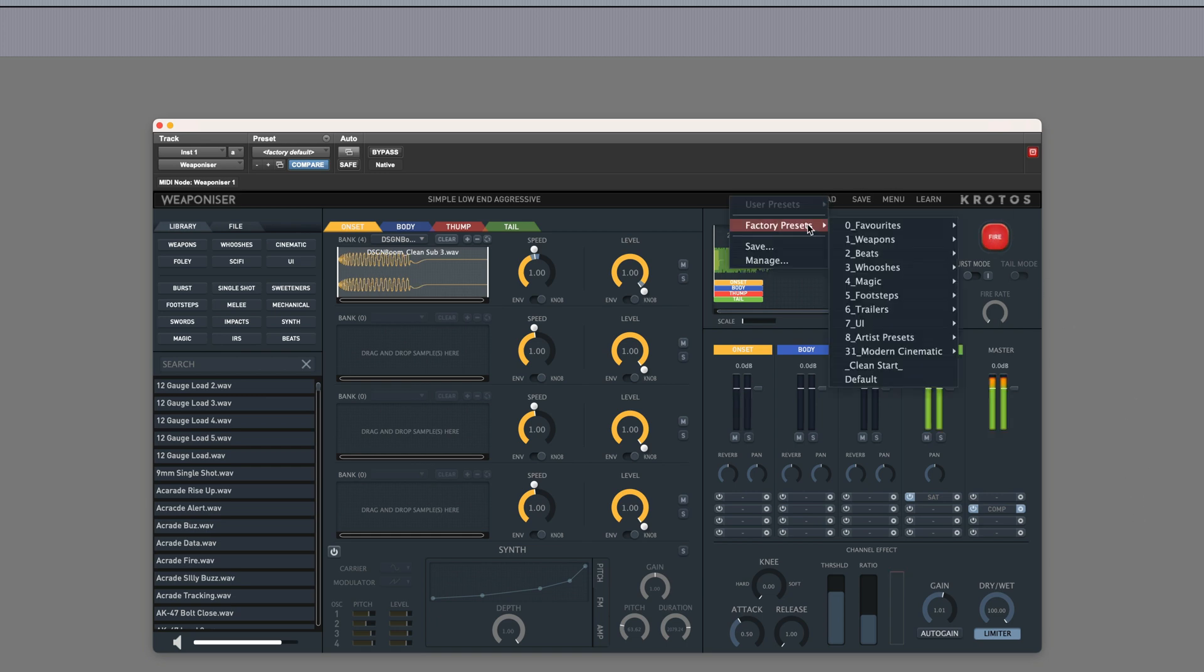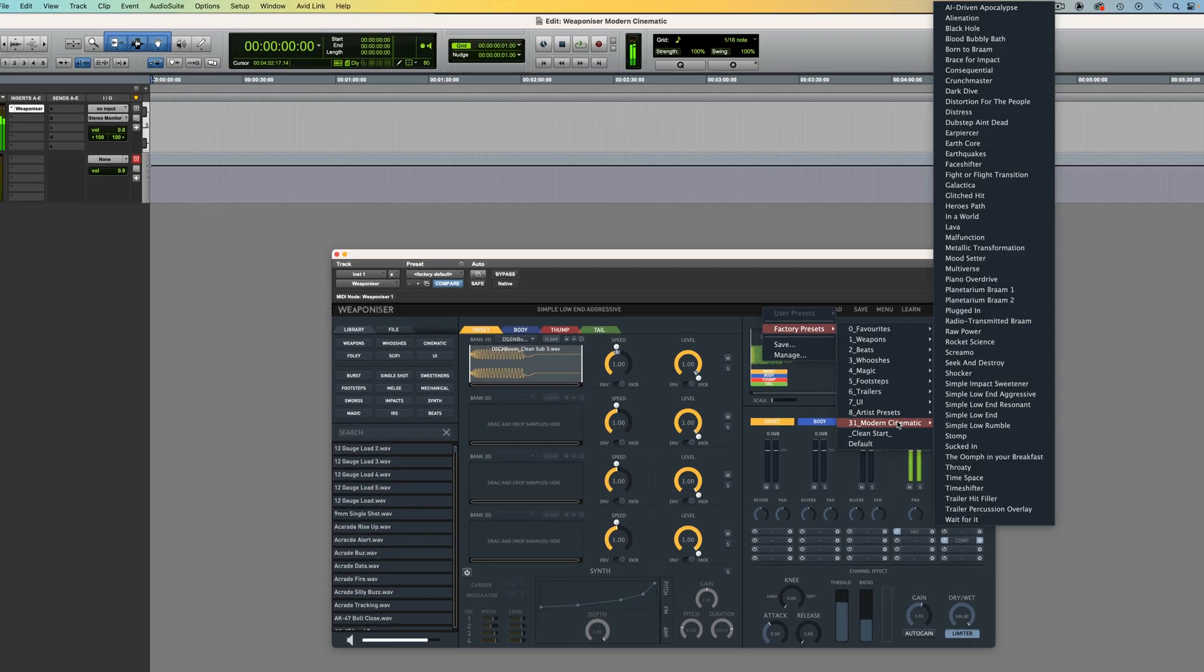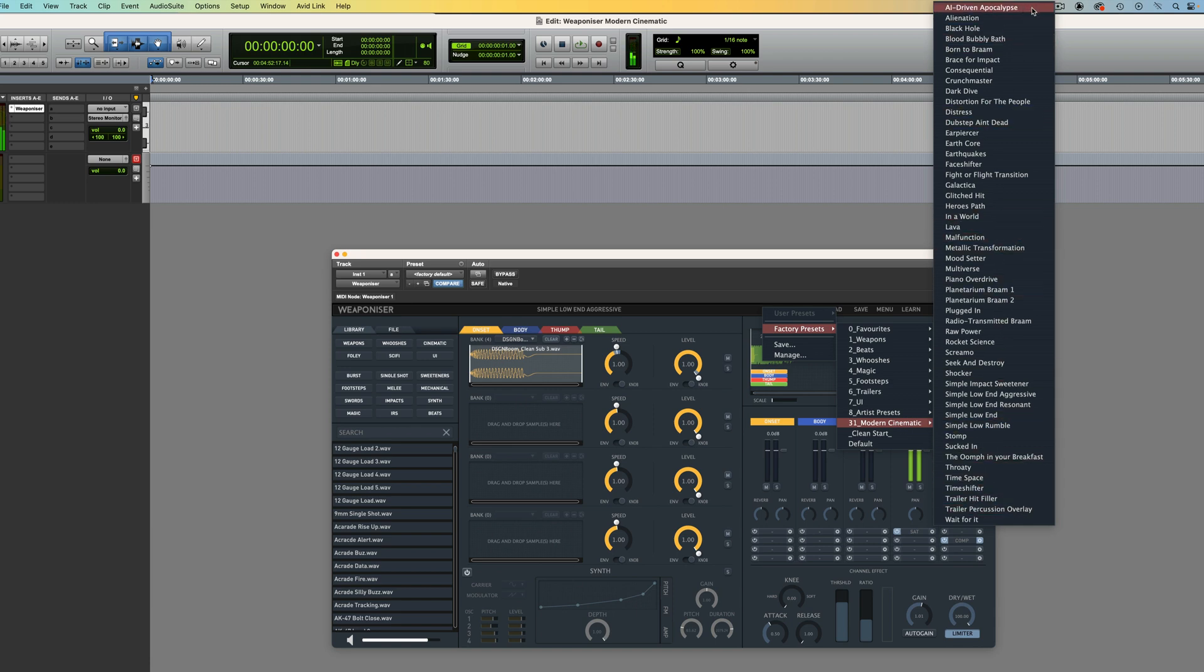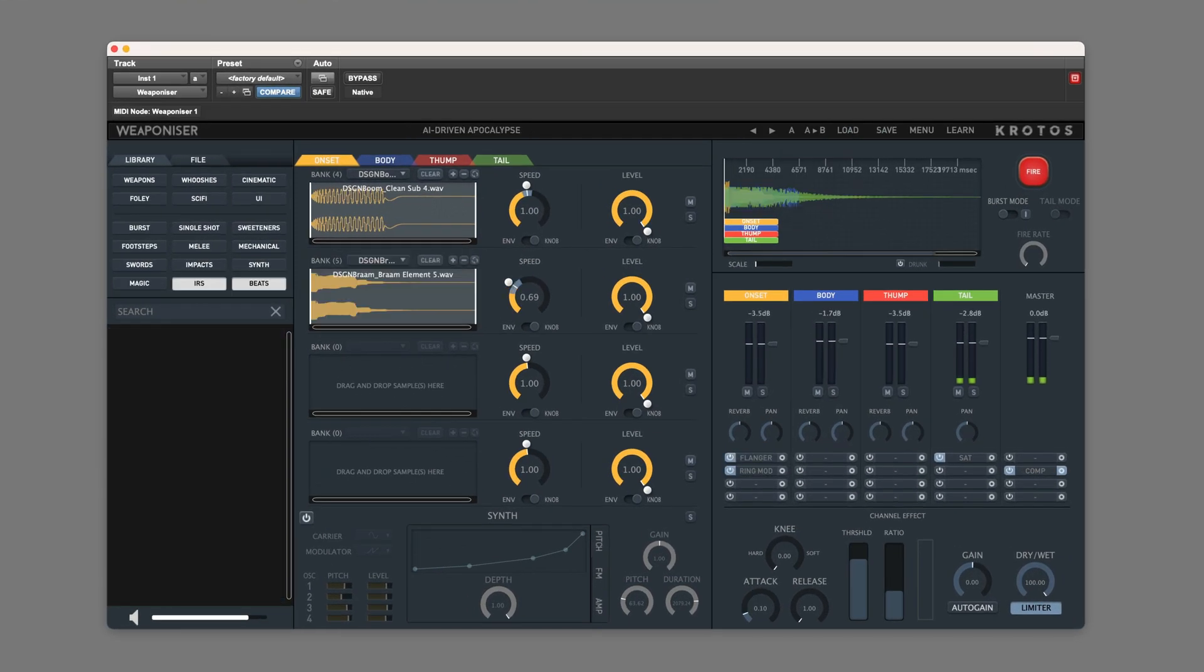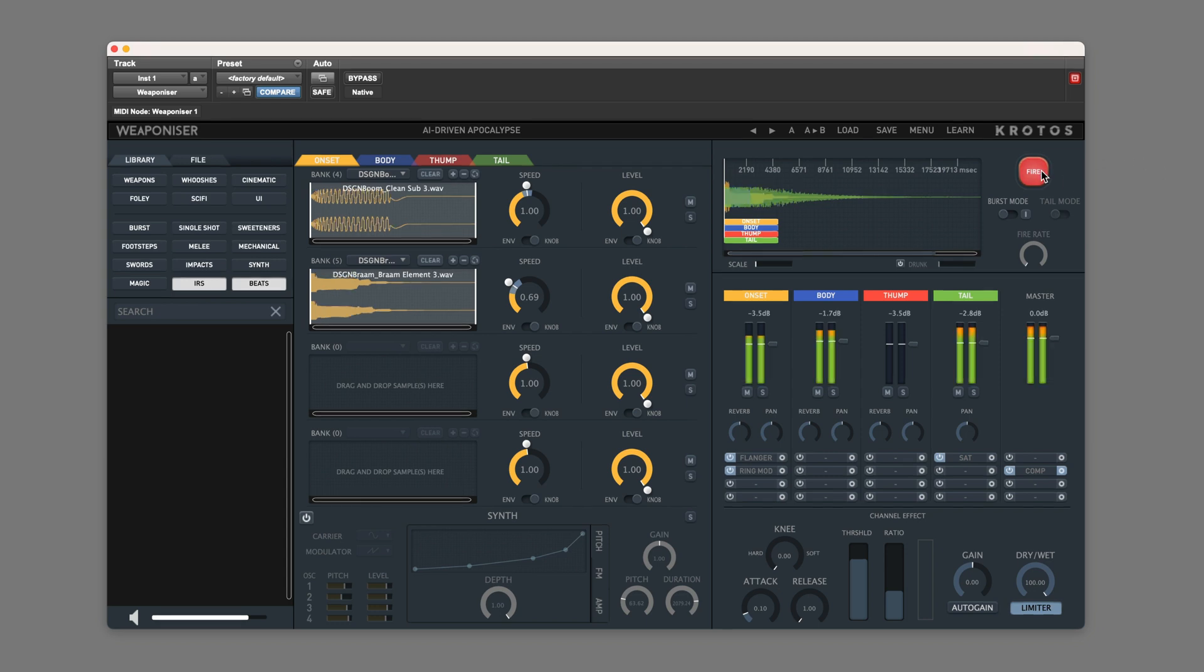First, let's take a listen to some of the included presets. As you can see from the list, there are plenty to choose from, so I'll start by selecting the first one, AI-Driven Apocalypse, and for speed I'll go through a selection of these quickly, and with a bit of editing I'll overlap the sounds so you can hear each of them. Here we go.